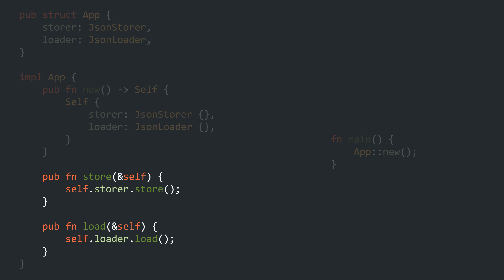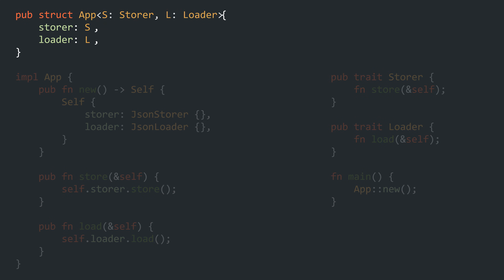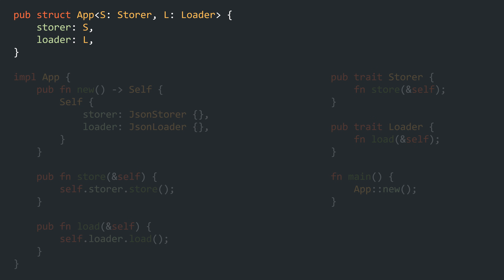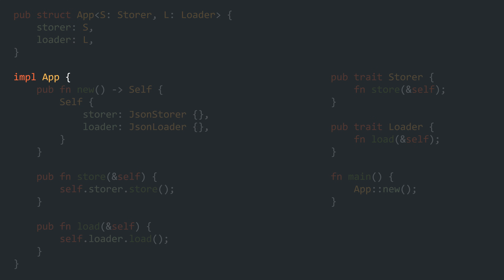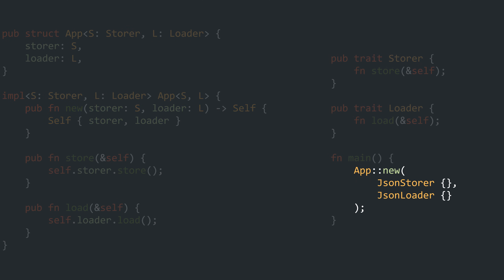Someday the requirement came in: could you make this work with SQL persistence as well? Sure, no problem. We just need to make it flexible. So we created two traits, Storer and Loader, and made our app generic over both. That way we can plug in any Storer and Loader we like. Of course, this came with some changes to our impl block and our constructor method.